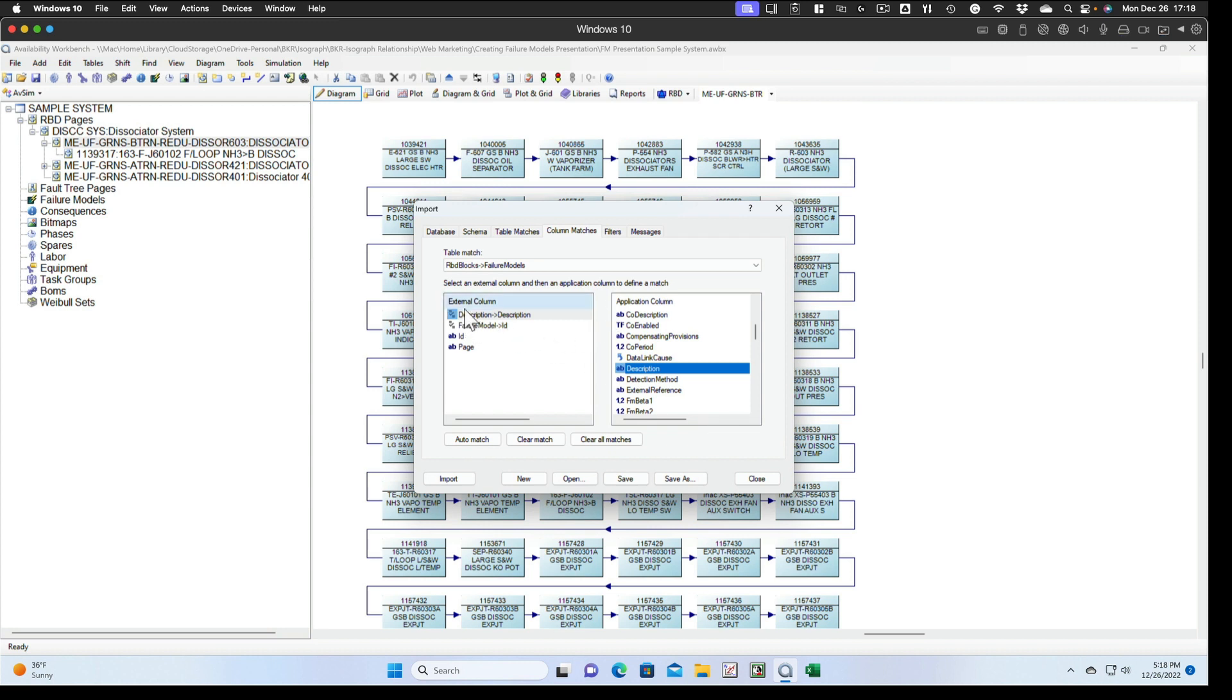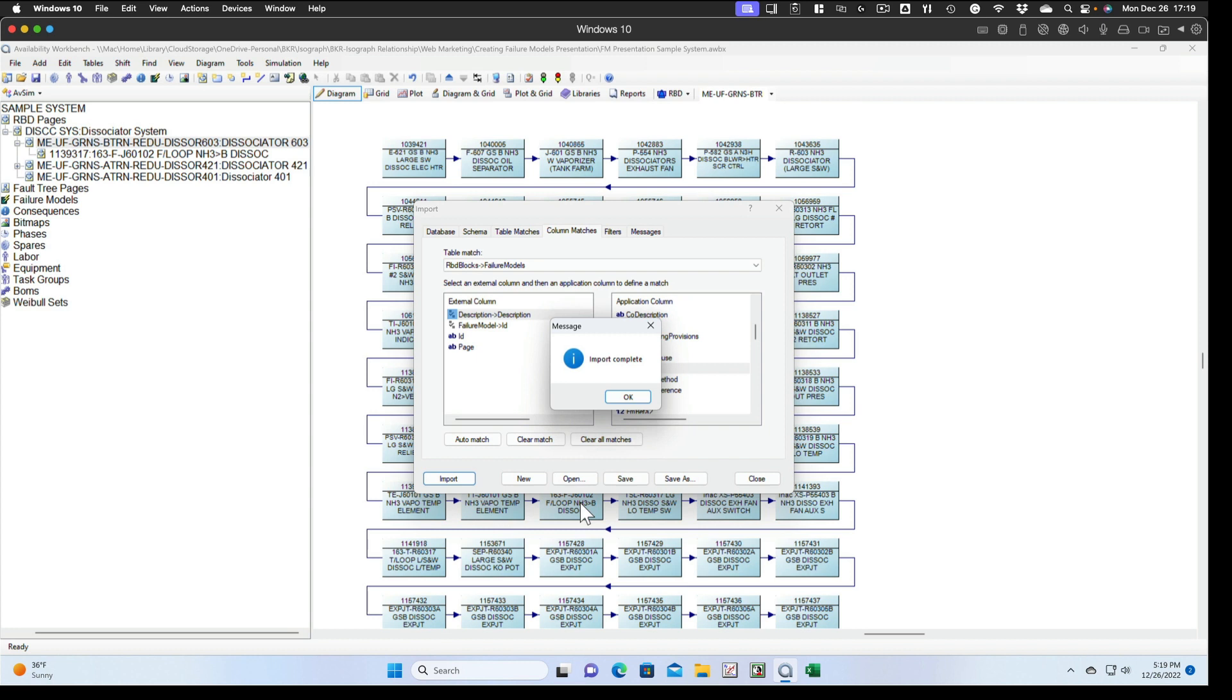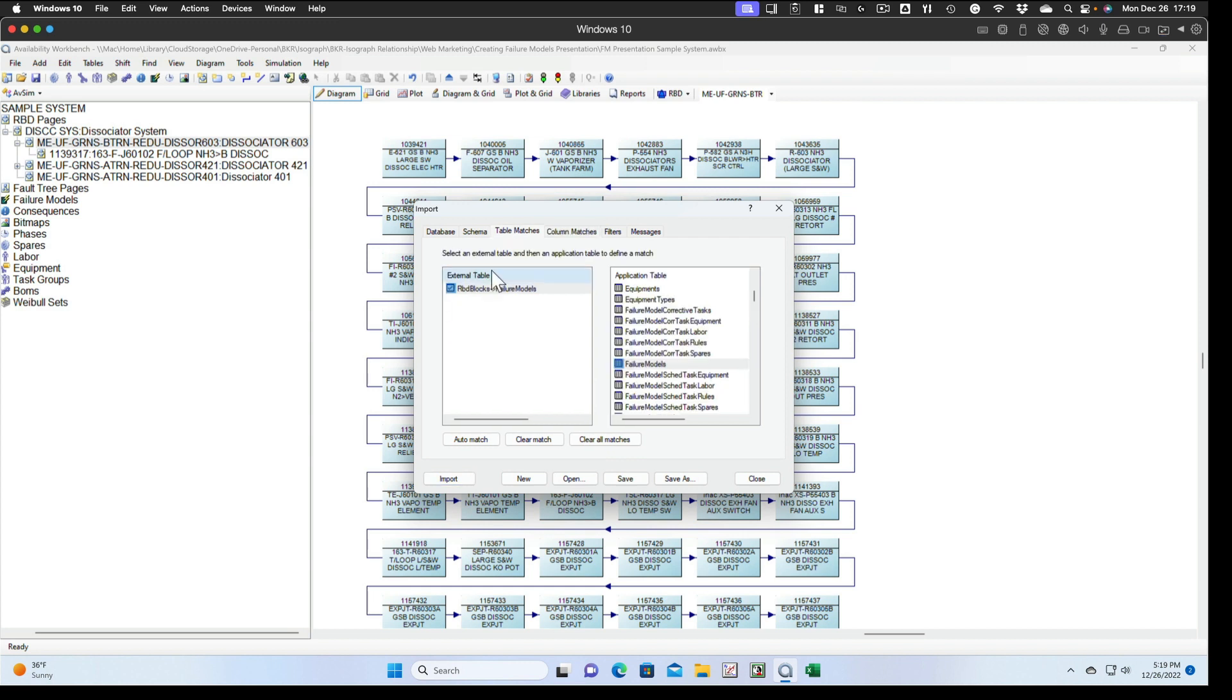We've got failure model column to ID and description fitted to description. We will make the import. And now we'll have a whole set of failure models. We'll go back to the table matches and break this match between RBD block and failure models. So we'll clear that match.